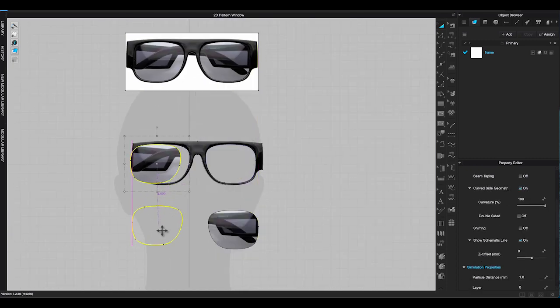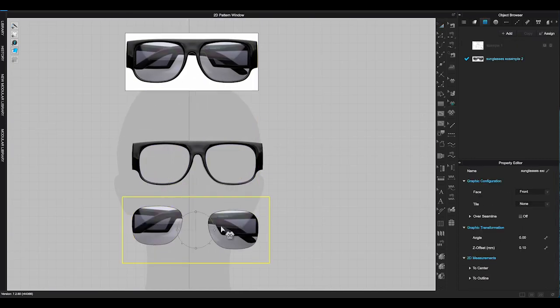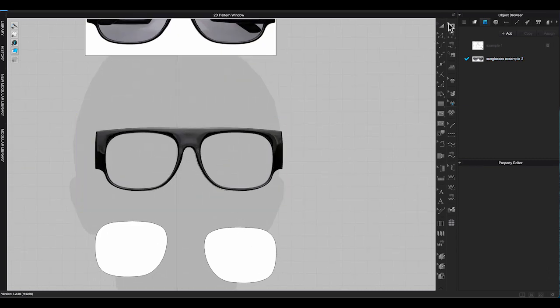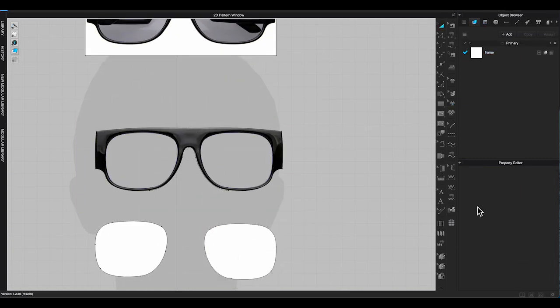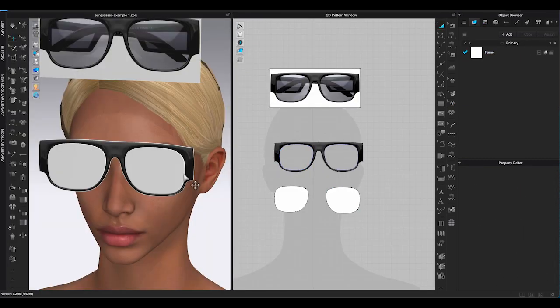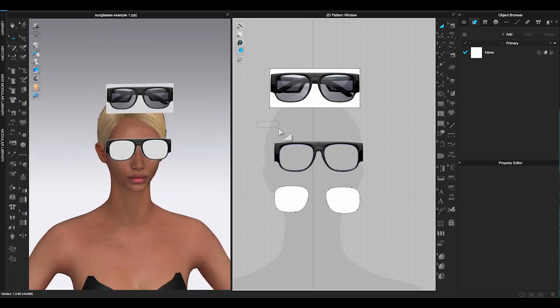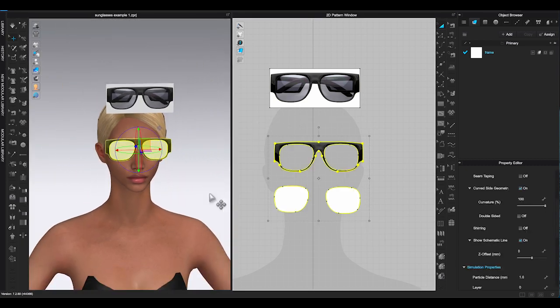Delete graphic picture. Lower particle distance on both pieces to one or less. Go to 3D window, use gizmo to place the glass frame and lens close to eyes and nose.